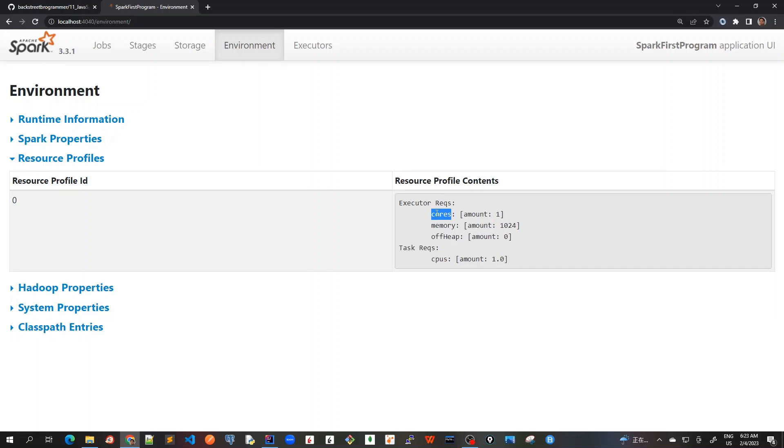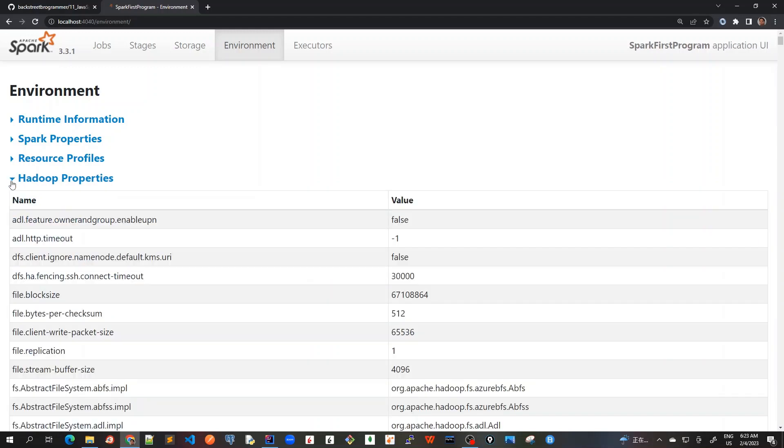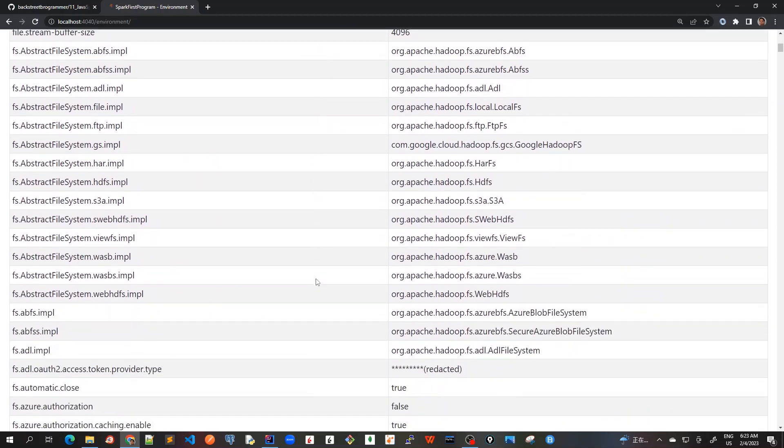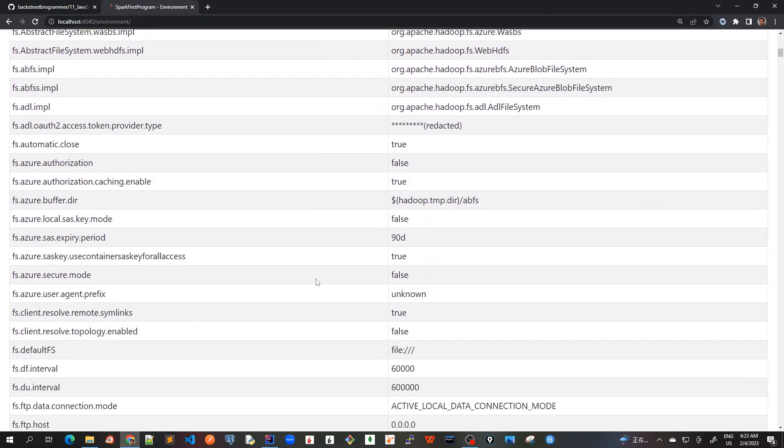So resource profiles give details about executor and task CPU and memory usages. After this, if we click on Hadoop properties, Hadoop properties displays very detailed properties related to Hadoop, HDFS, and YARN. As you can see, that's a very huge exhaustive set of configurations for the file system or the Hadoop or YARN cluster manager that we are using.